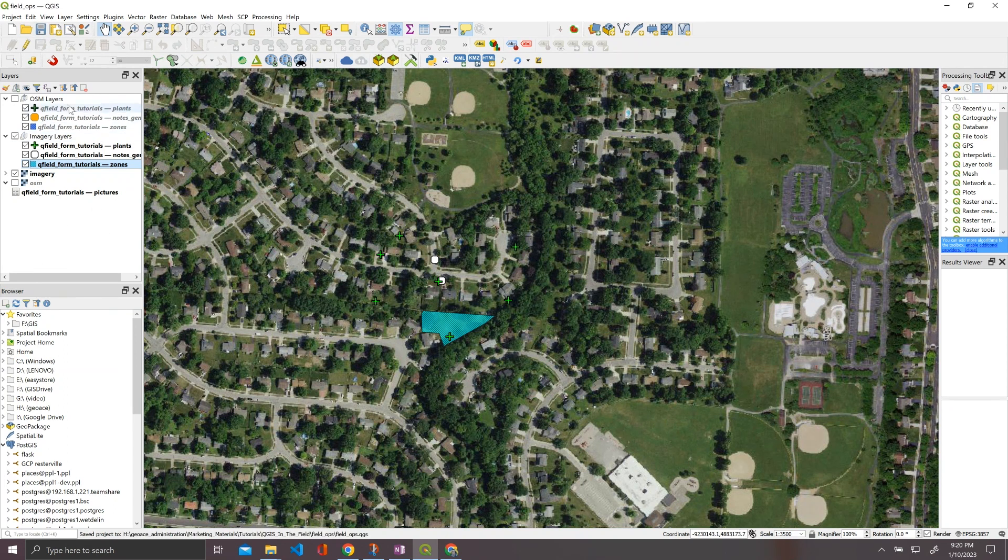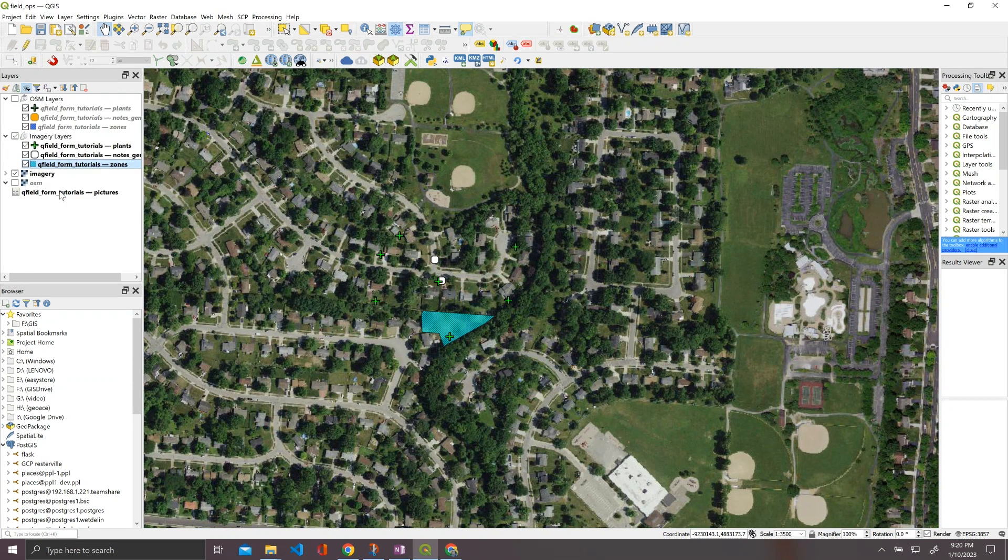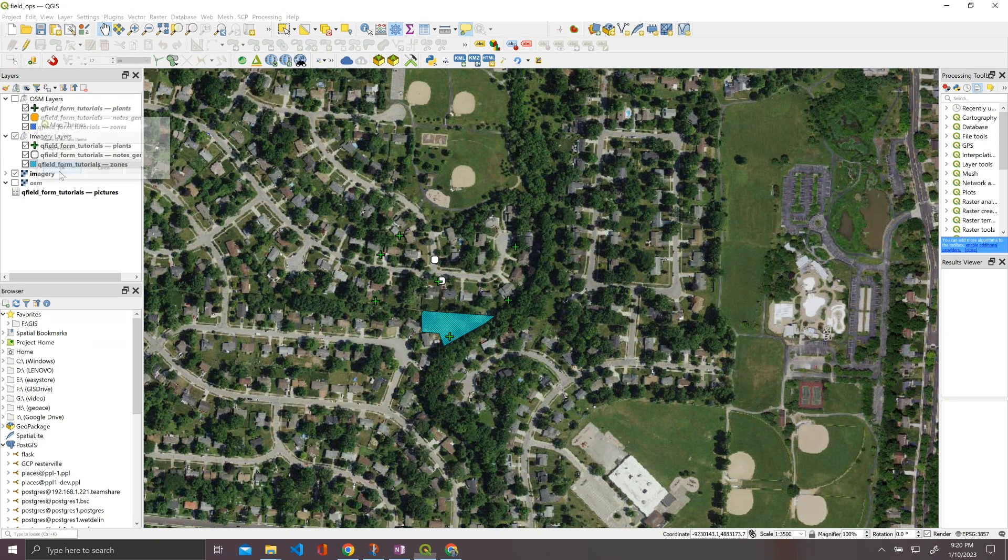All right, so we have our imagery layers set here. Now all we have to do is go to add theme, and we're just going to call this imagery layers. Okay, save it.